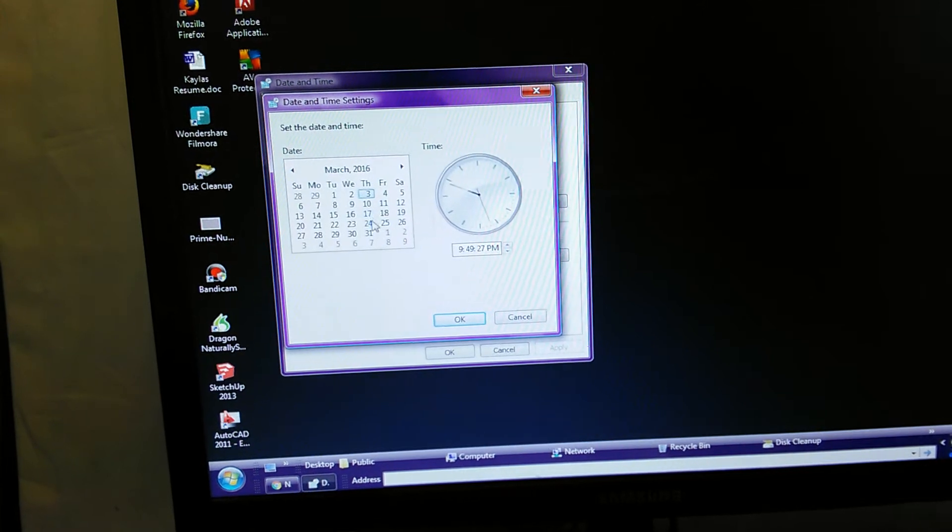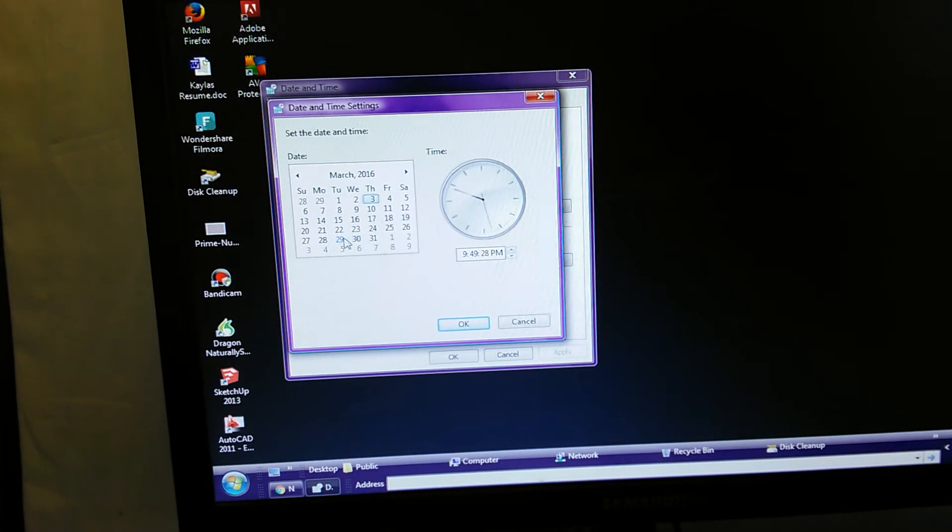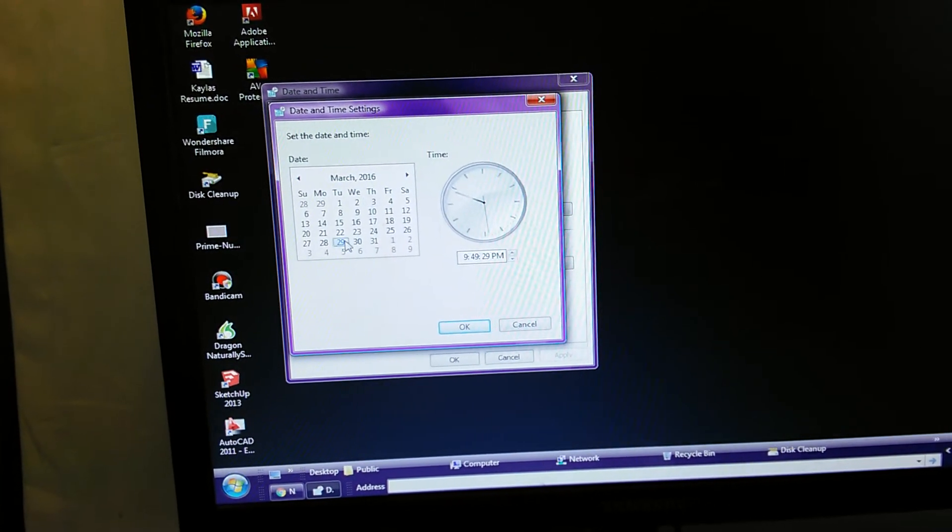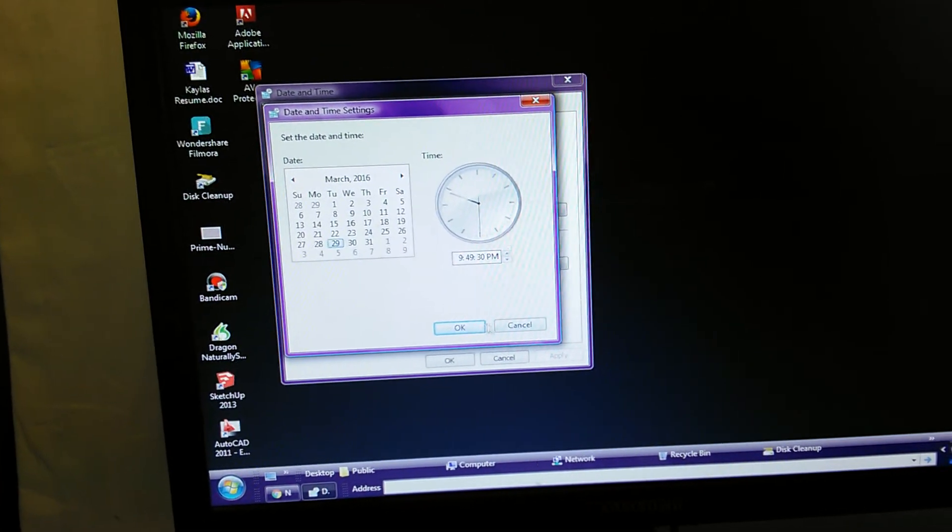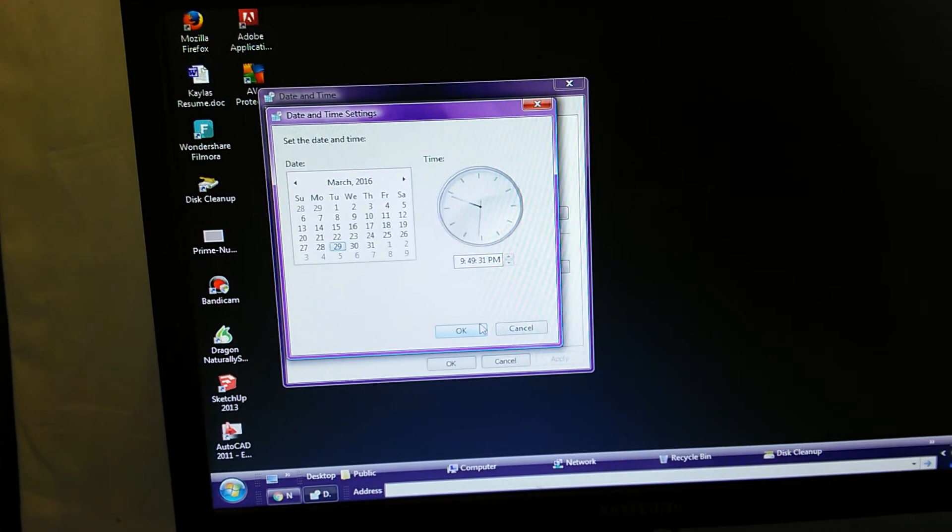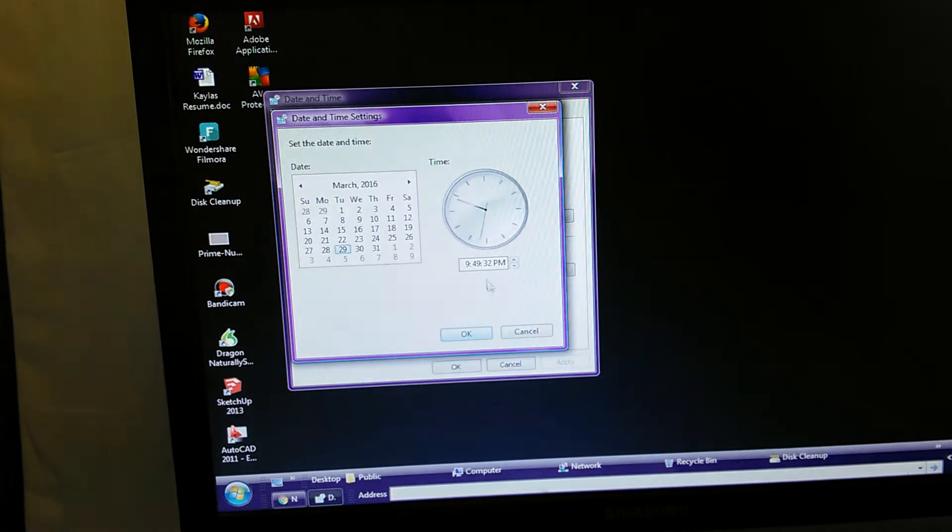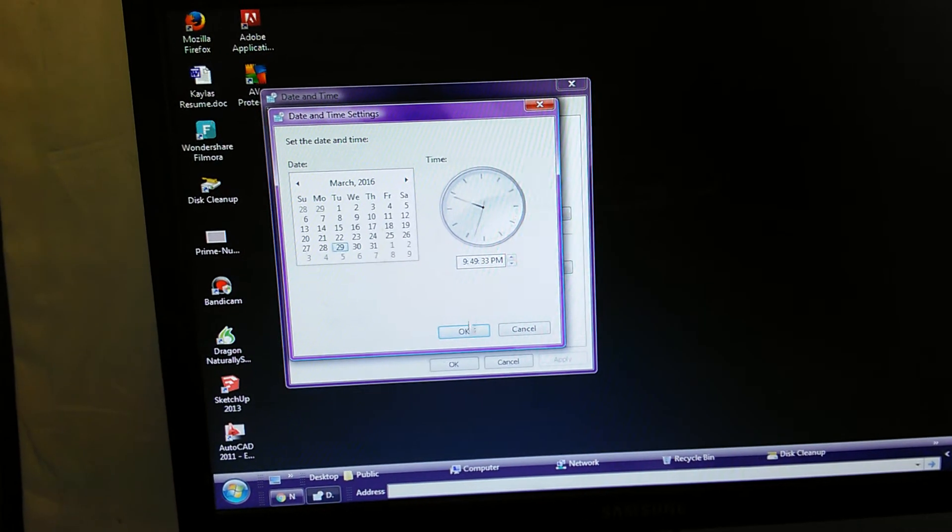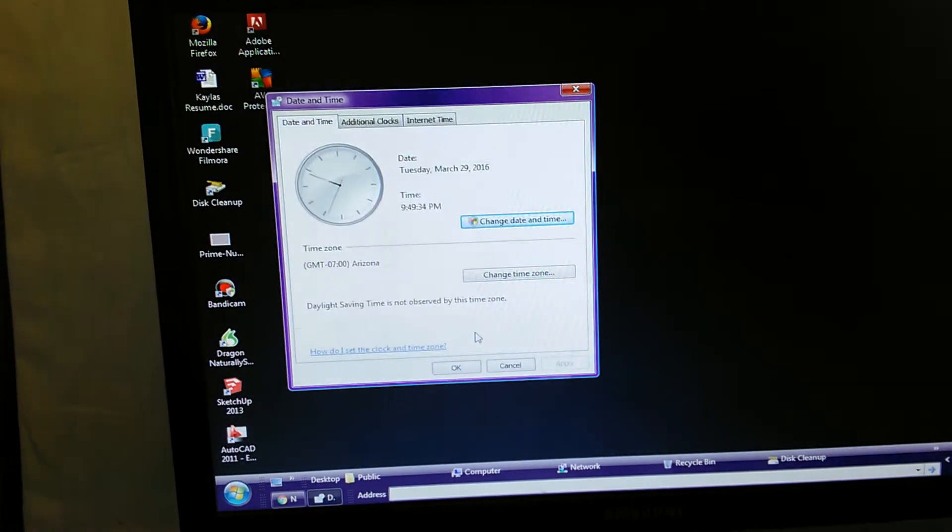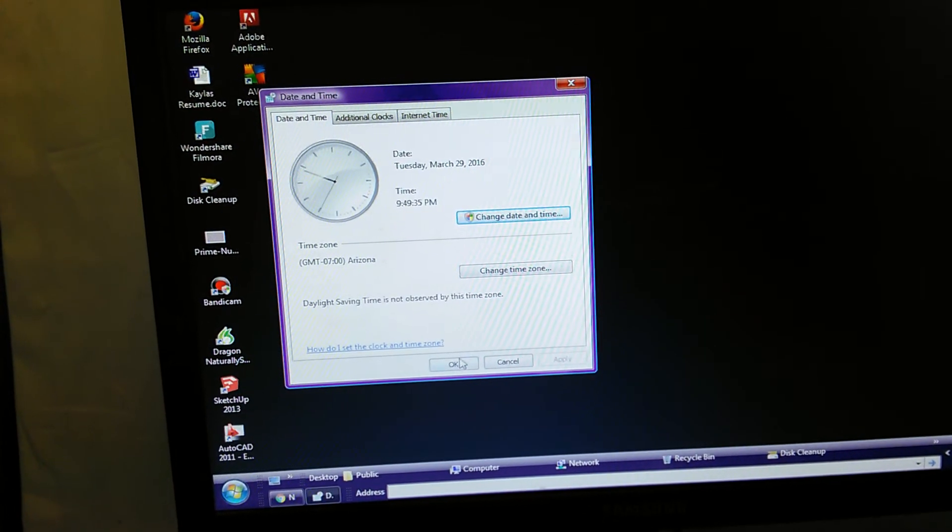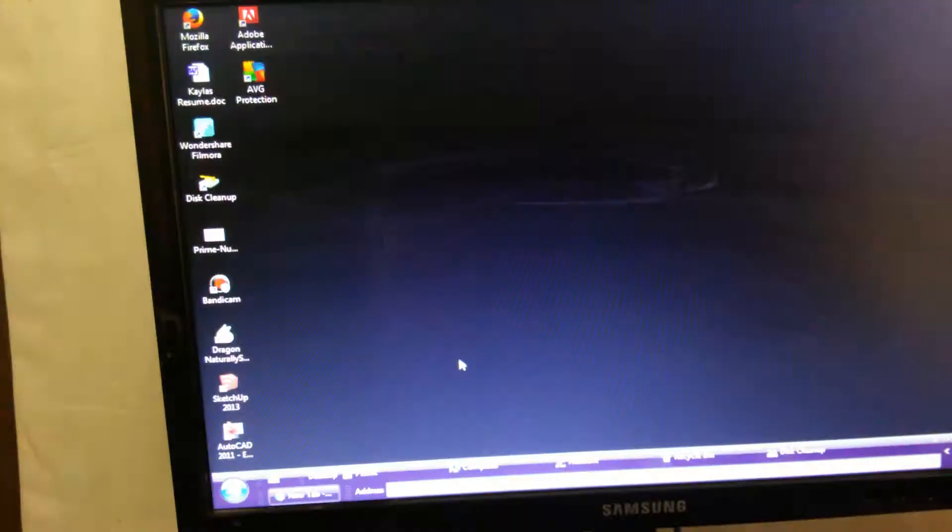And then I'm going to go to the 29th. Hit okay. Make sure the time's correct. And then okay.